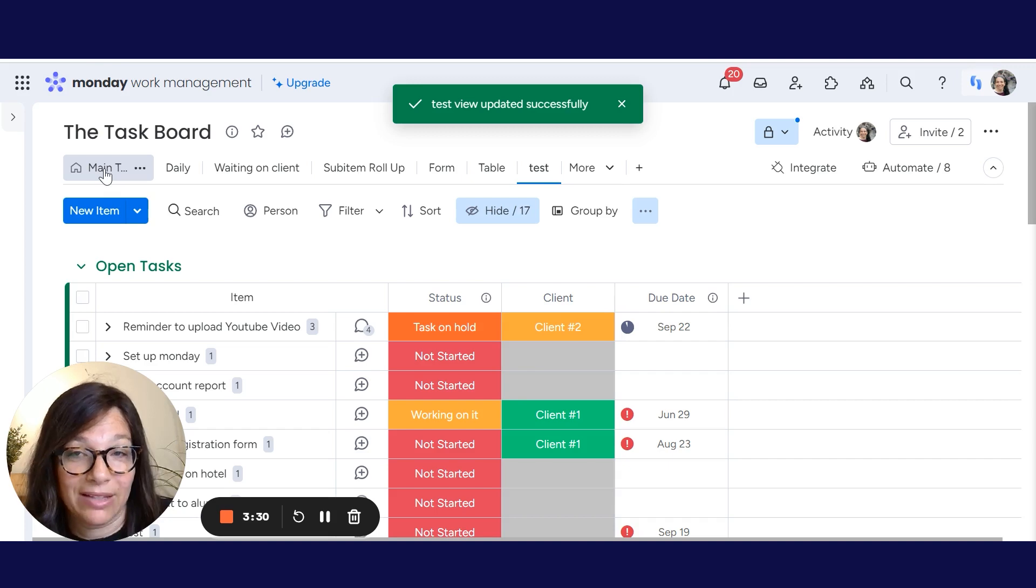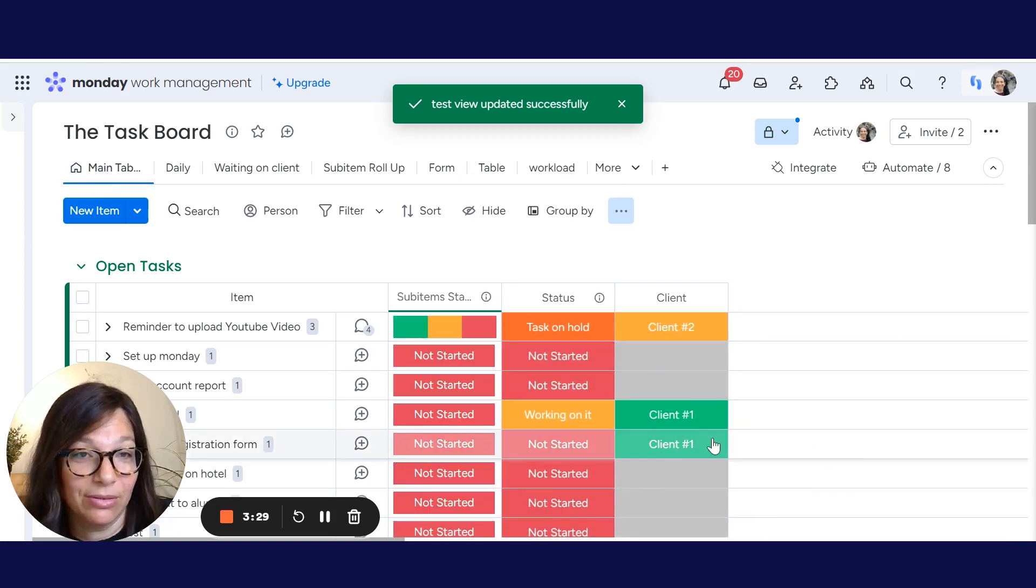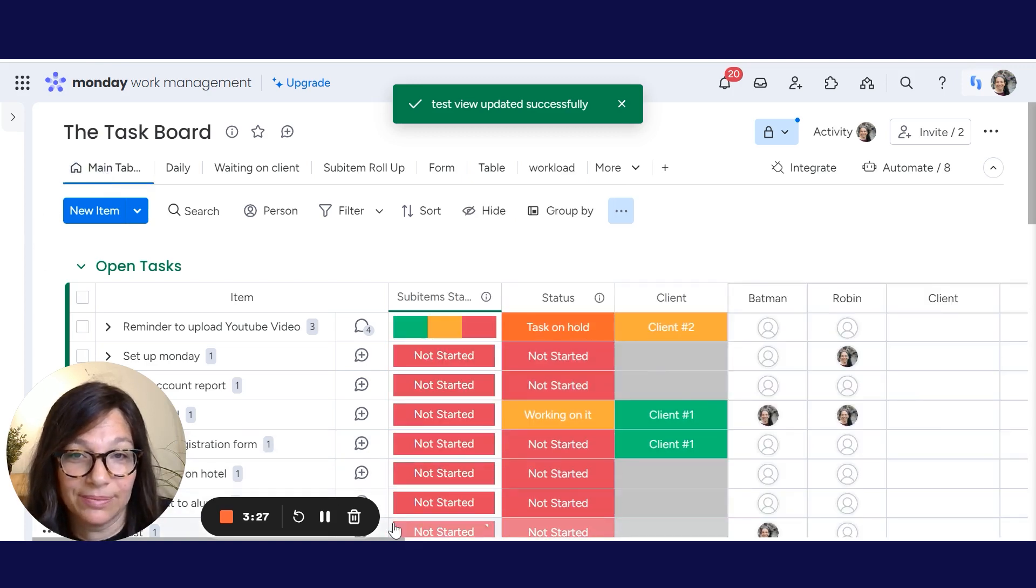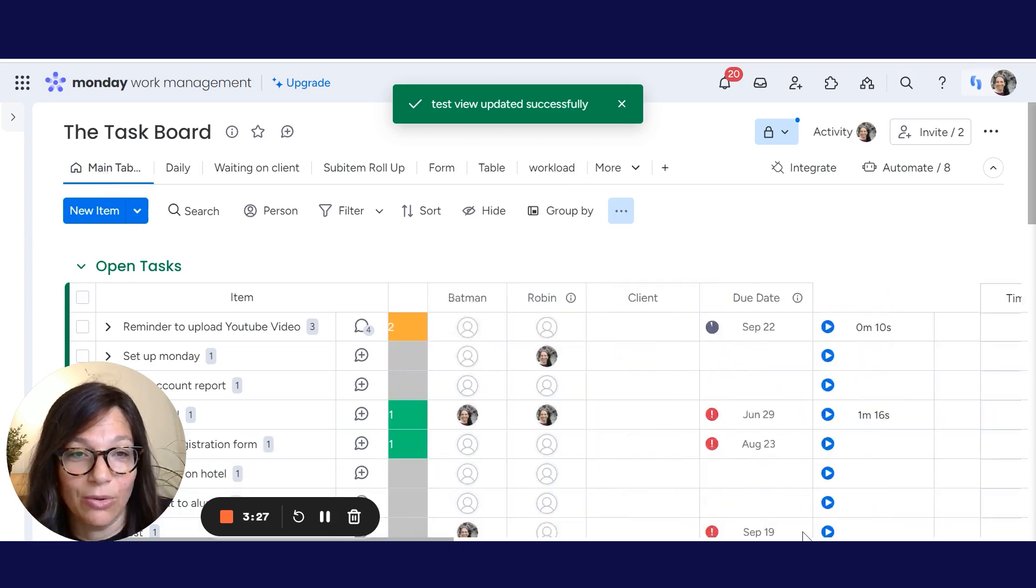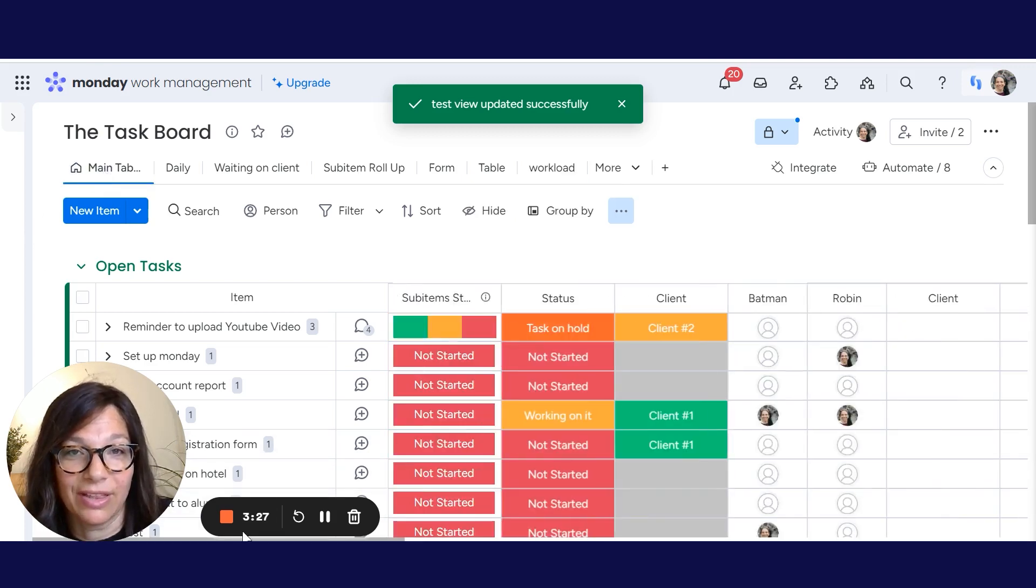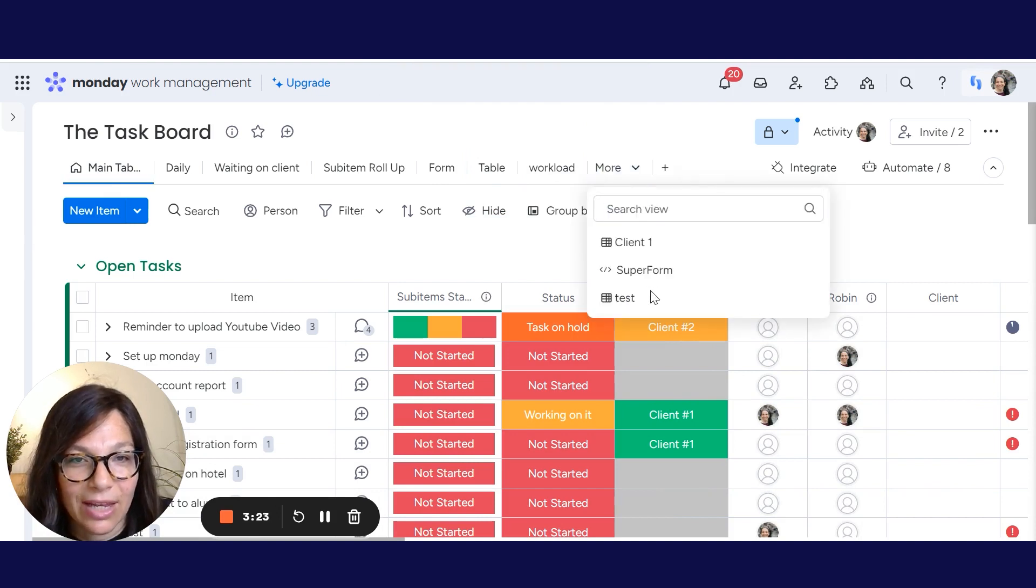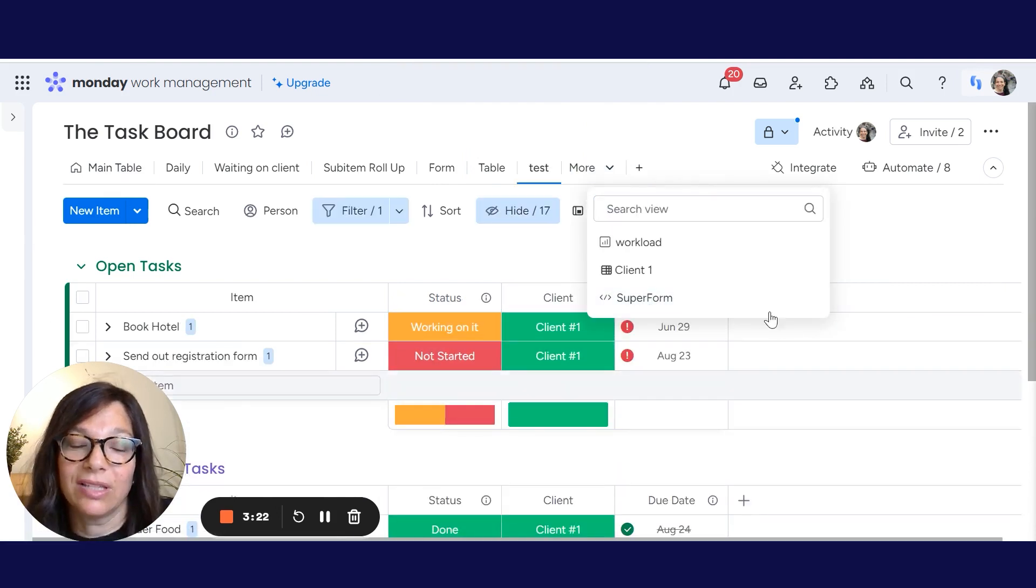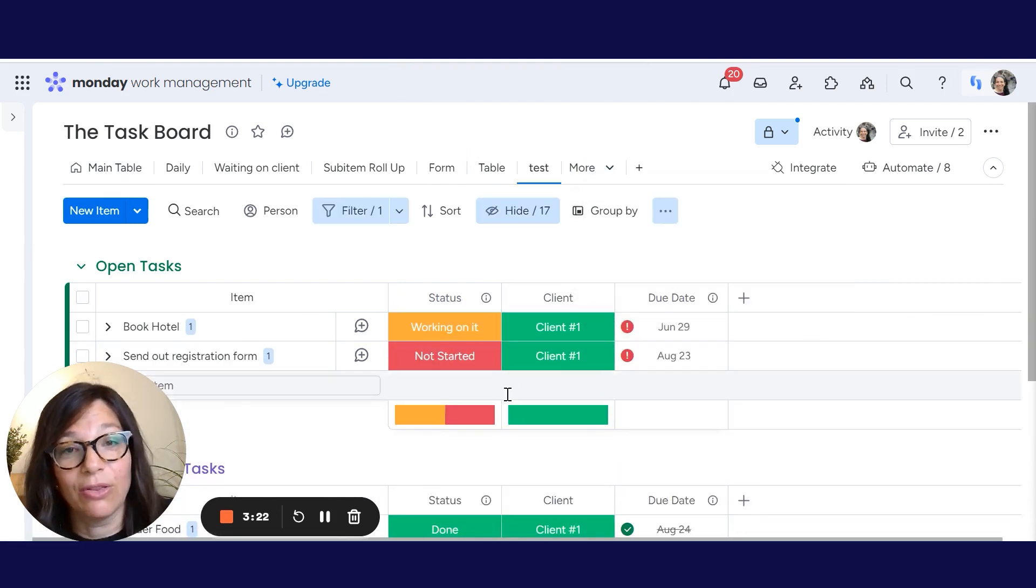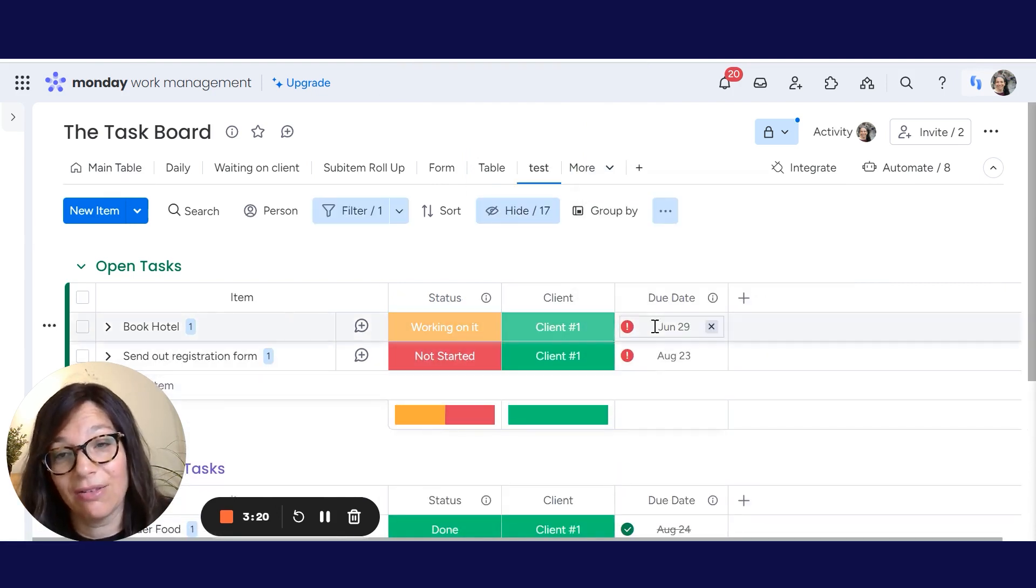Now, if I go back to my main table again, you can see that we see everything. And if I click on test, you can see that I only see those specific columns that I've chosen.